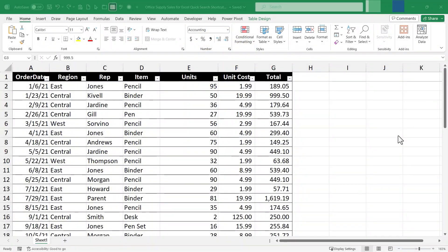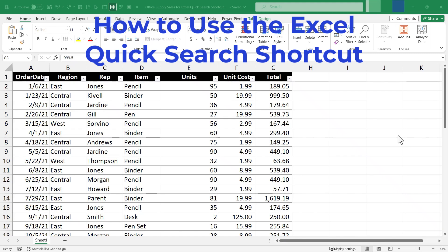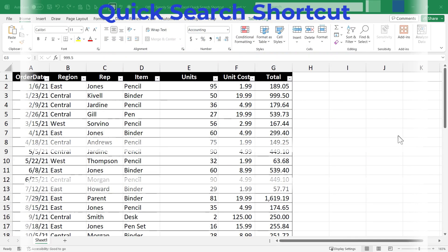In this Excel video, I will show you how to use the Excel Quick Search shortcut. Let's get started.